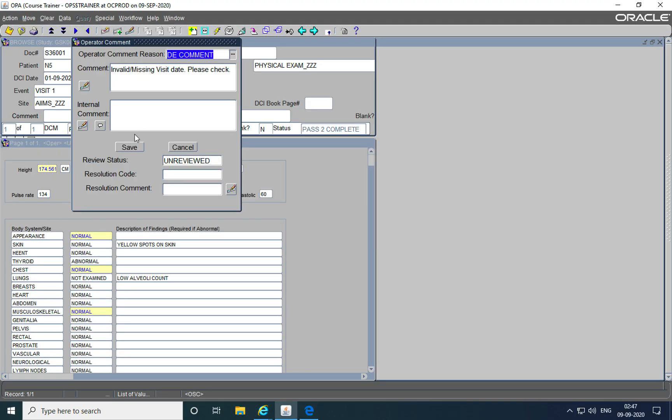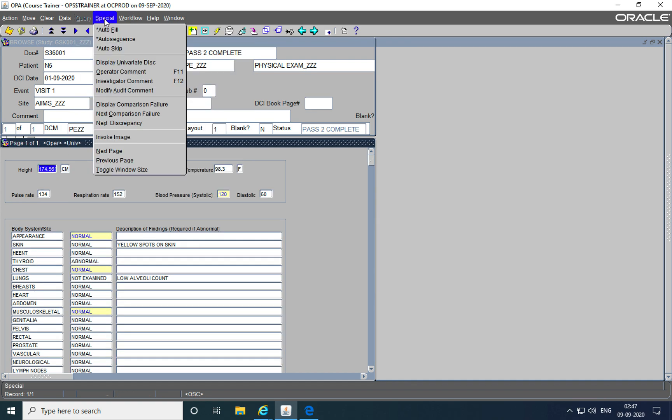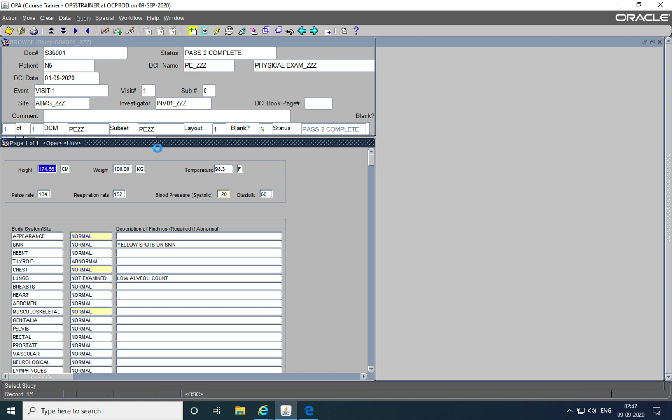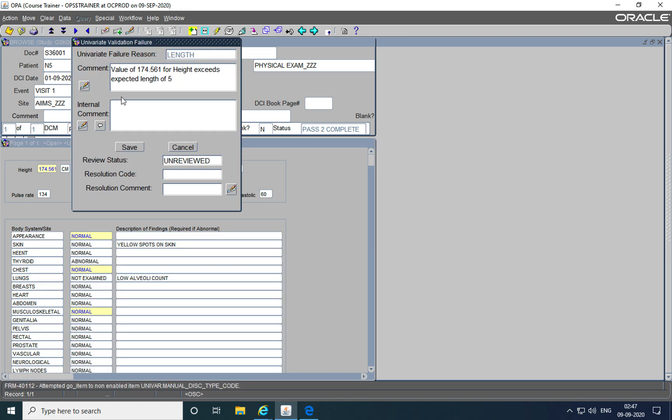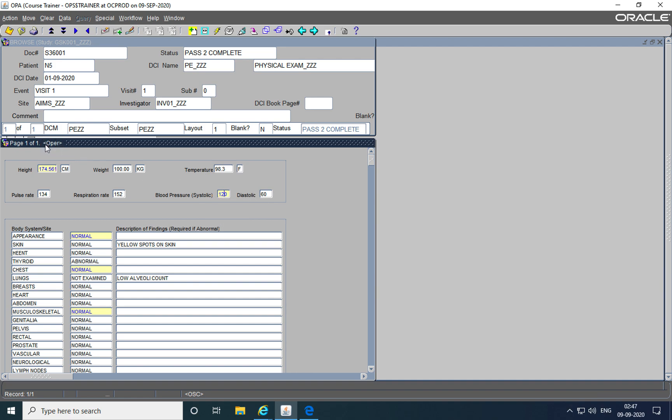The univariate discrepancy or the discrepancy that was raised by the system for this field can be seen by displaying the univariate discrepancy. So it tells us that this was raised because the height exceeded the expected length of five. Similarly, we can see all these fields that are yellow in color have discrepancies associated with them, and the type of discrepancies, whether they are manual through operator comments or univariate, is defined within the title bar of the form.